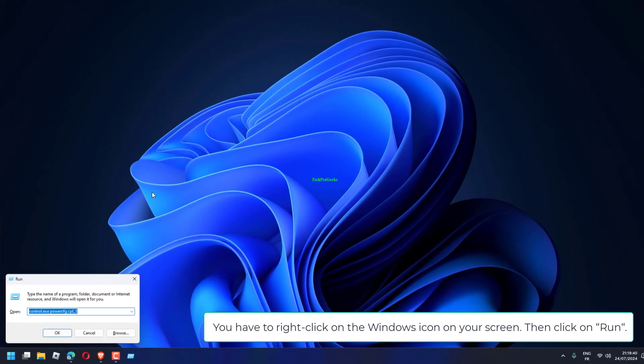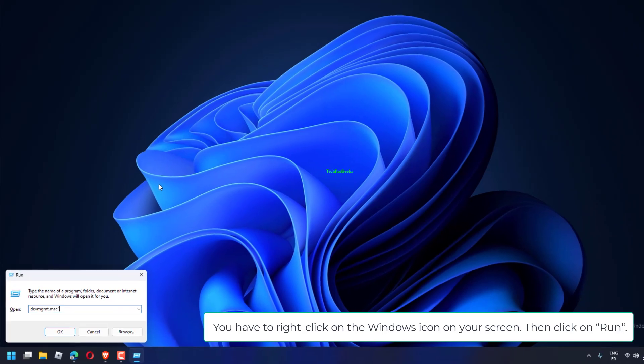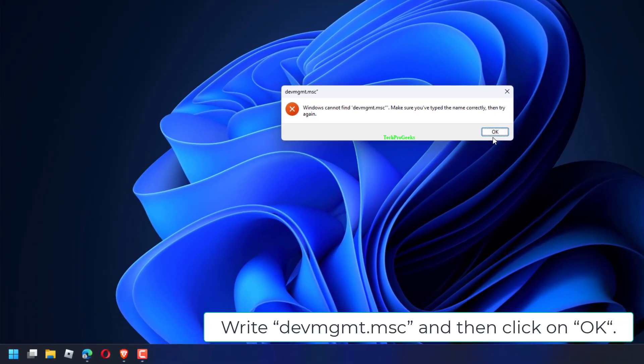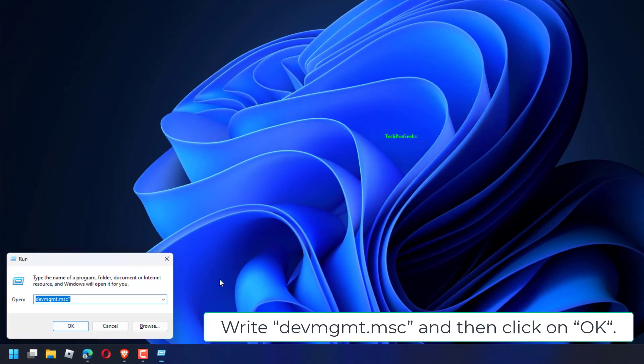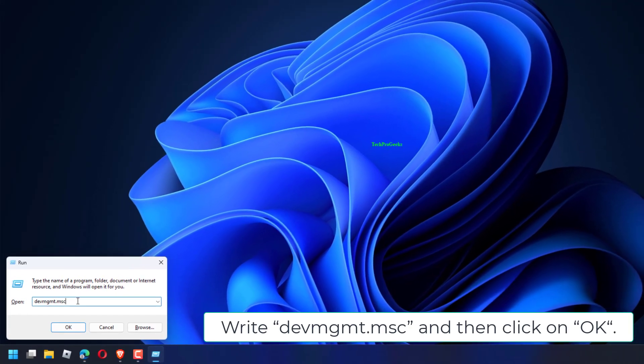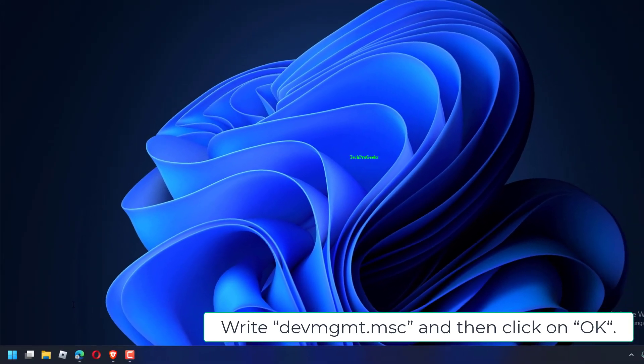Right-click on the Windows icon on your screen, then click on Run. Type DevMGMT.msc and click on OK.